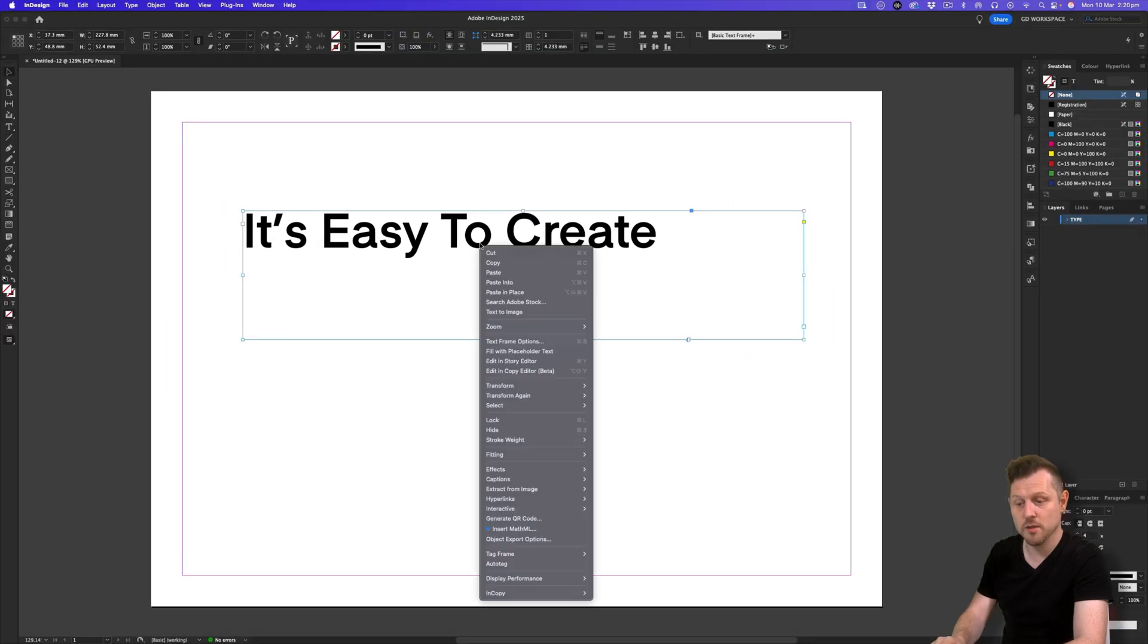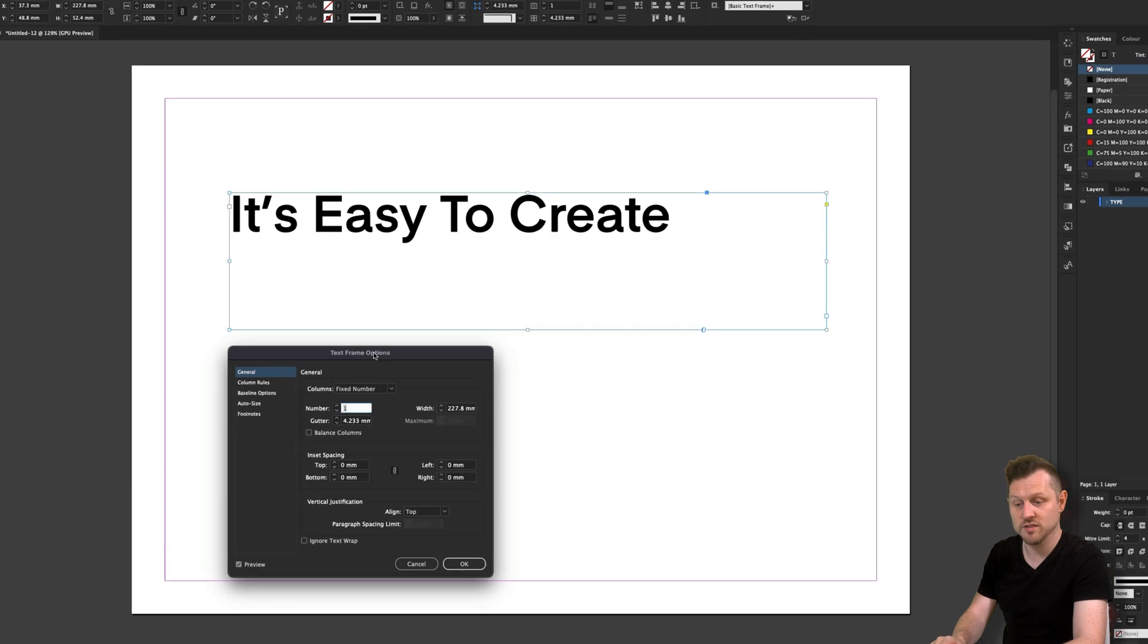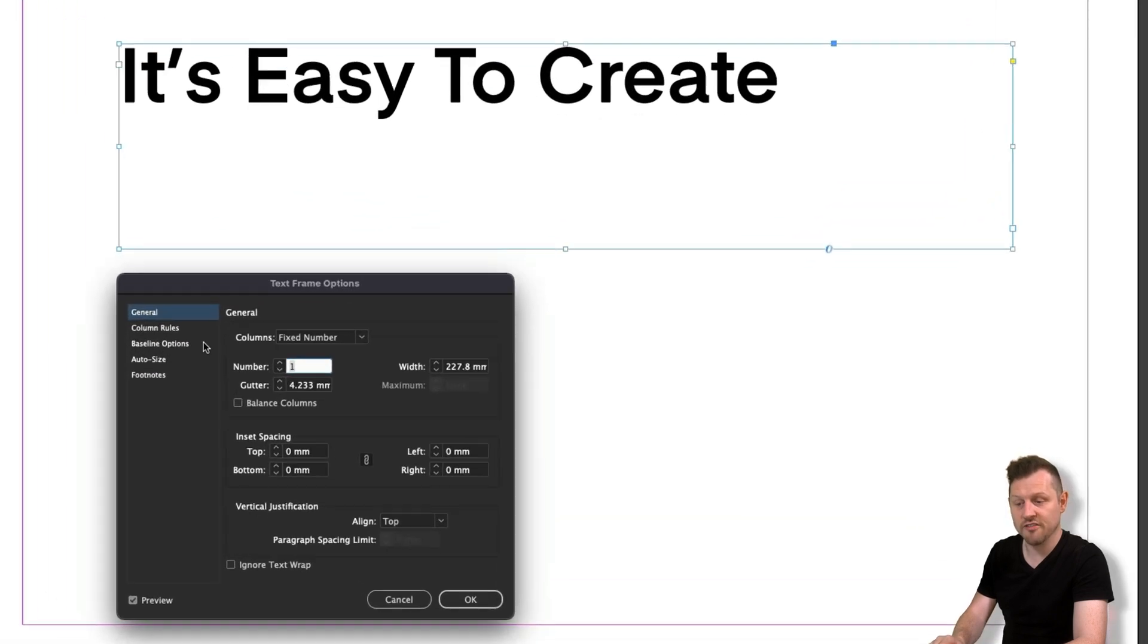With some text in a frame, right click on the frame and click on text frame options. On the left, we will see options general through to footnotes.